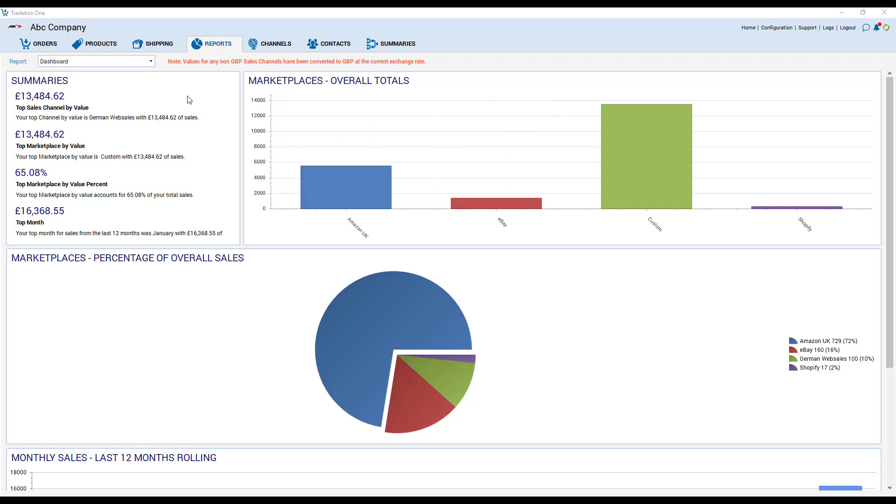At the top of the screen we can see that we've got 7 modules: orders, products, shipping, reports, channels, contacts and summaries as well as some menu options in the top right hand corner.